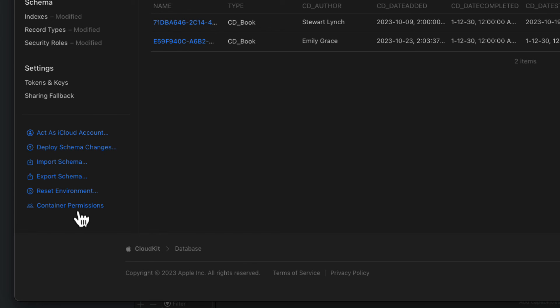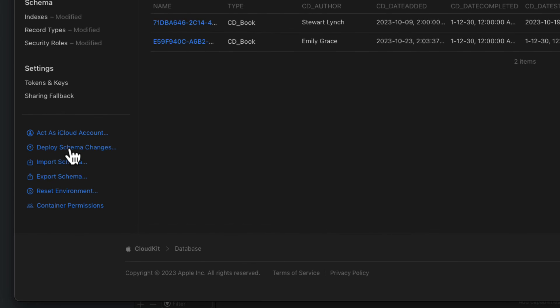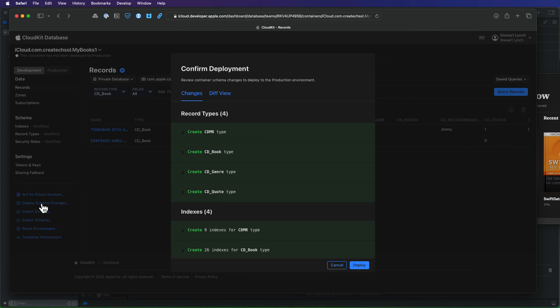To deploy to production, you click on the Deploy Schema Changes and it'll open a window that displays the features that are going to be transferred to the production environment. This does include all the record types and the indices. If you agree, you can click on the Deploy button to complete the process and your app is ready for distribution and submission to the App Store.